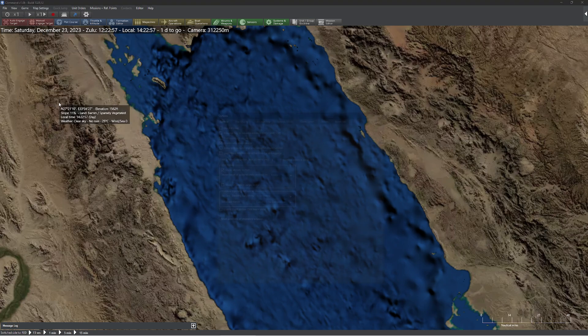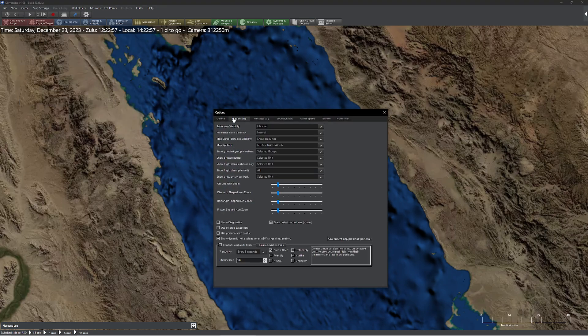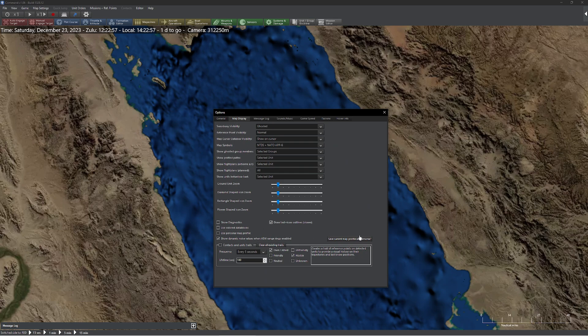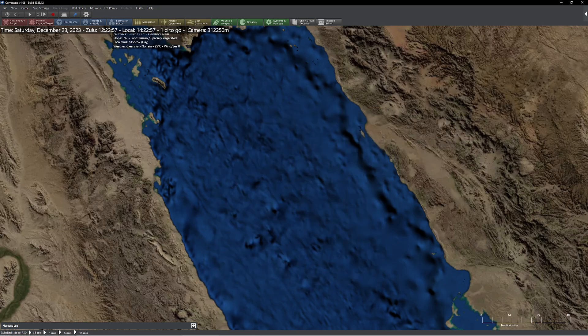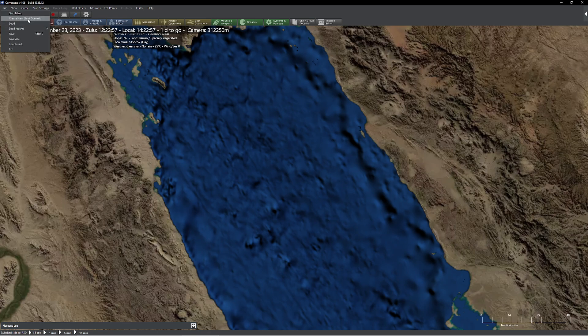So then what you're going to want to do is go up to Game Options, Map Display. And then there's this lovely button that says here, Save Current Map Profile as Personal. I'm going to go ahead and click that button. So now what I'm going to do is I'm going to come up here and press Use Personal Map Profile. So I clicked that switch. You all saw me do that.